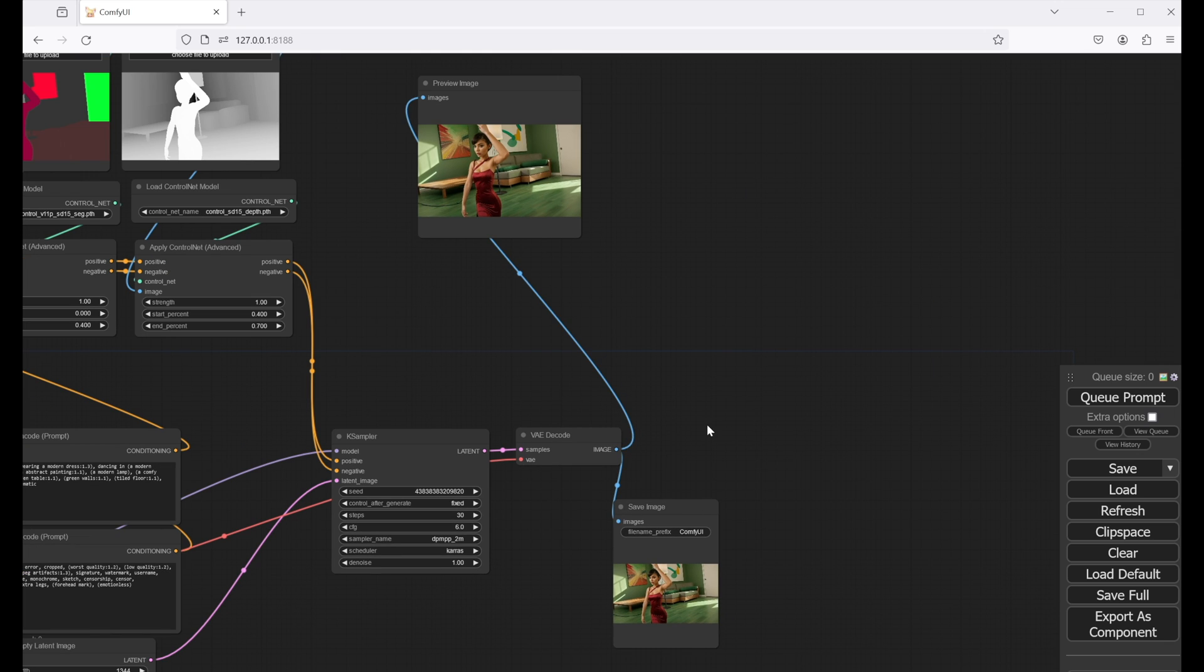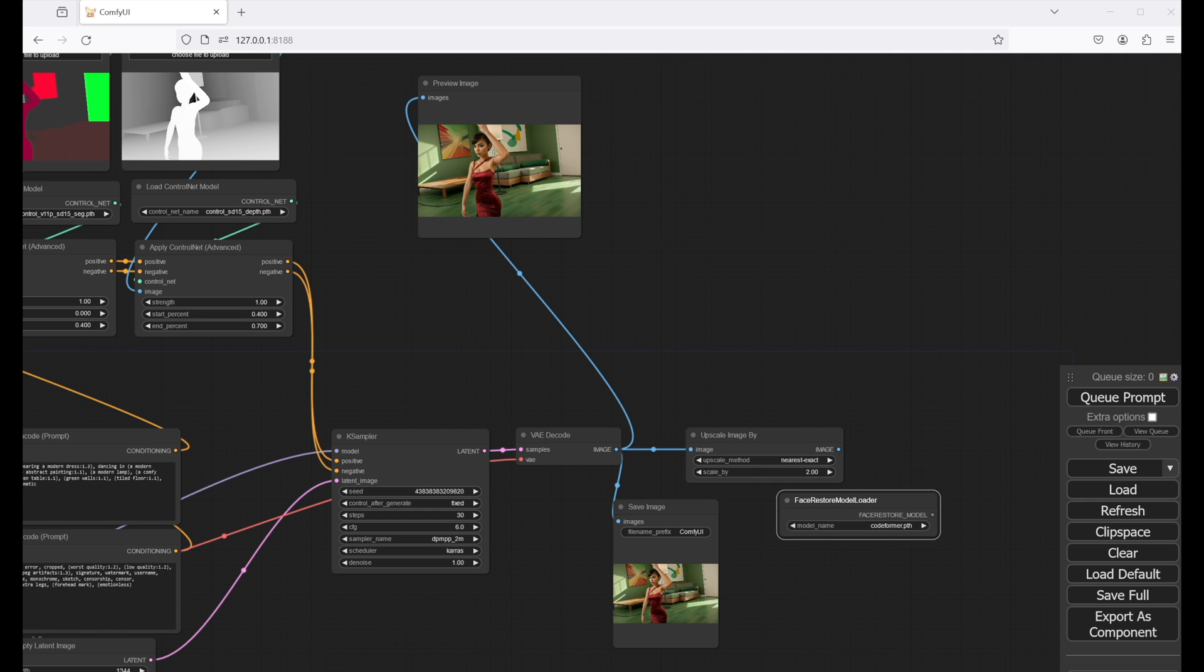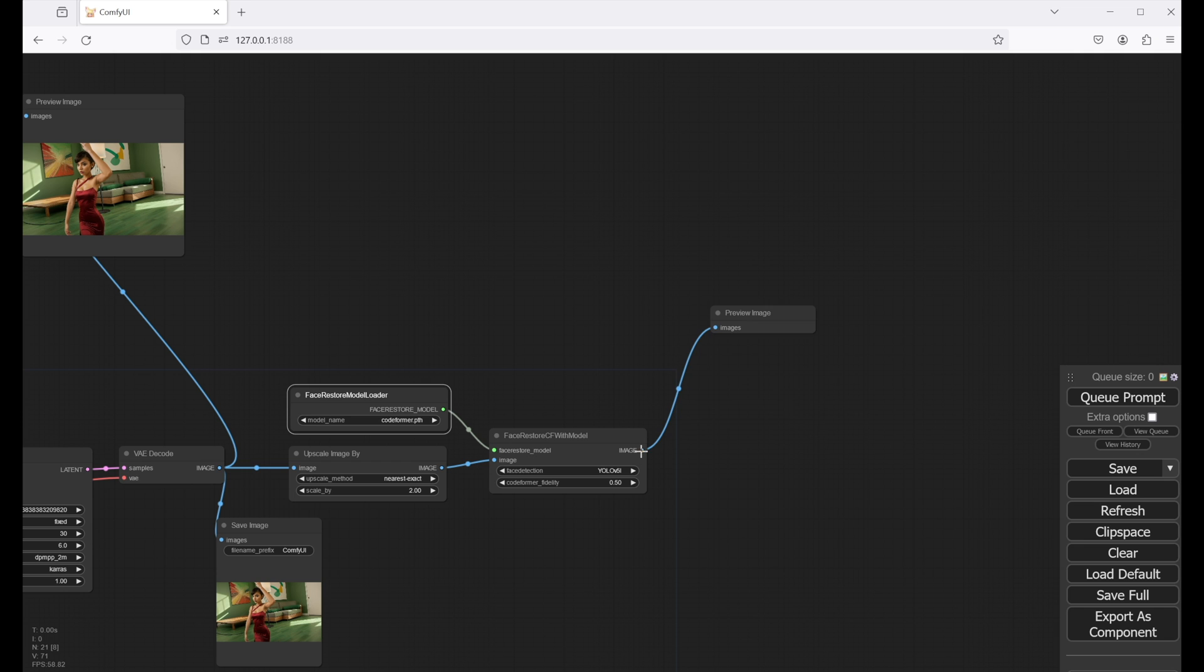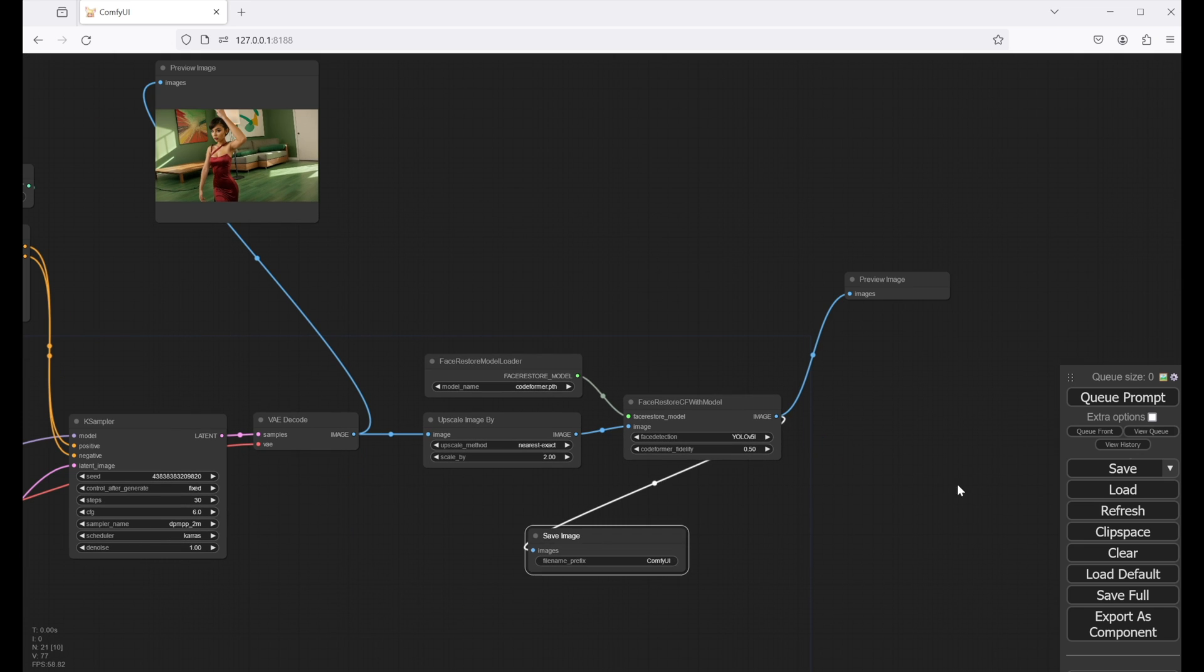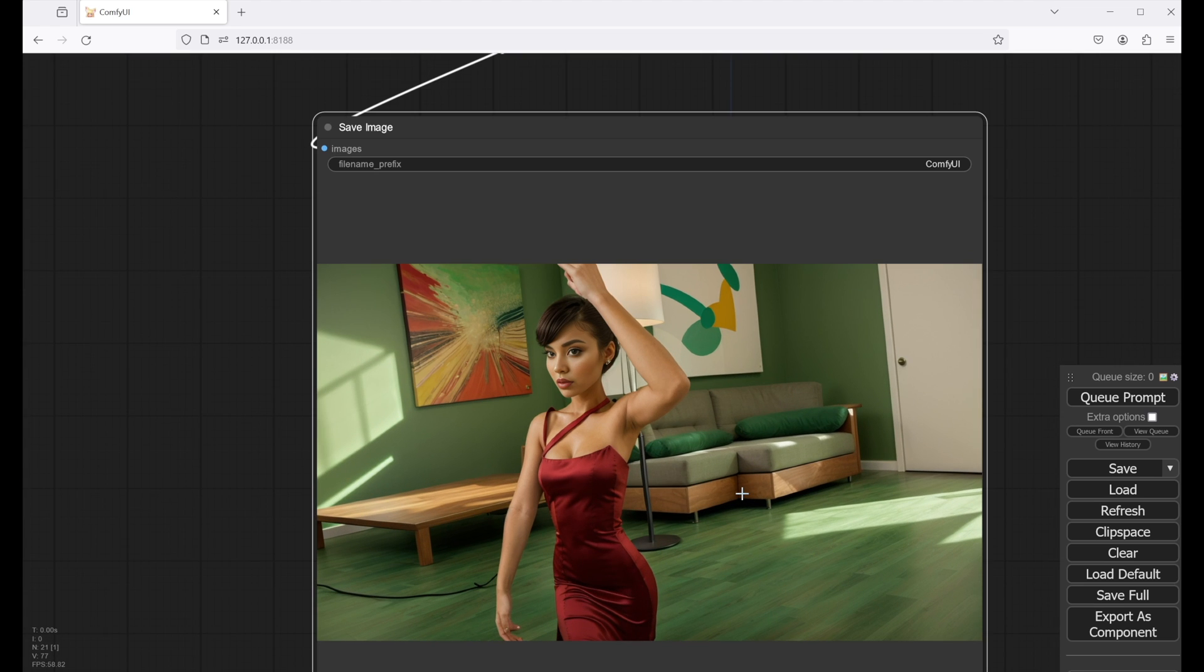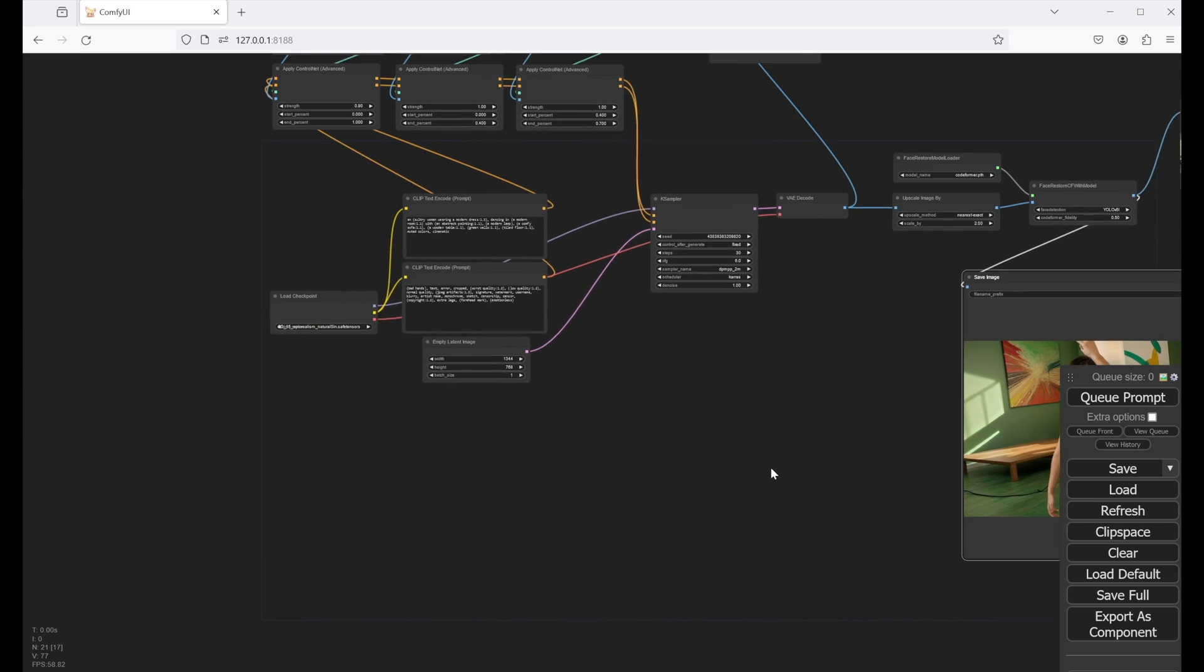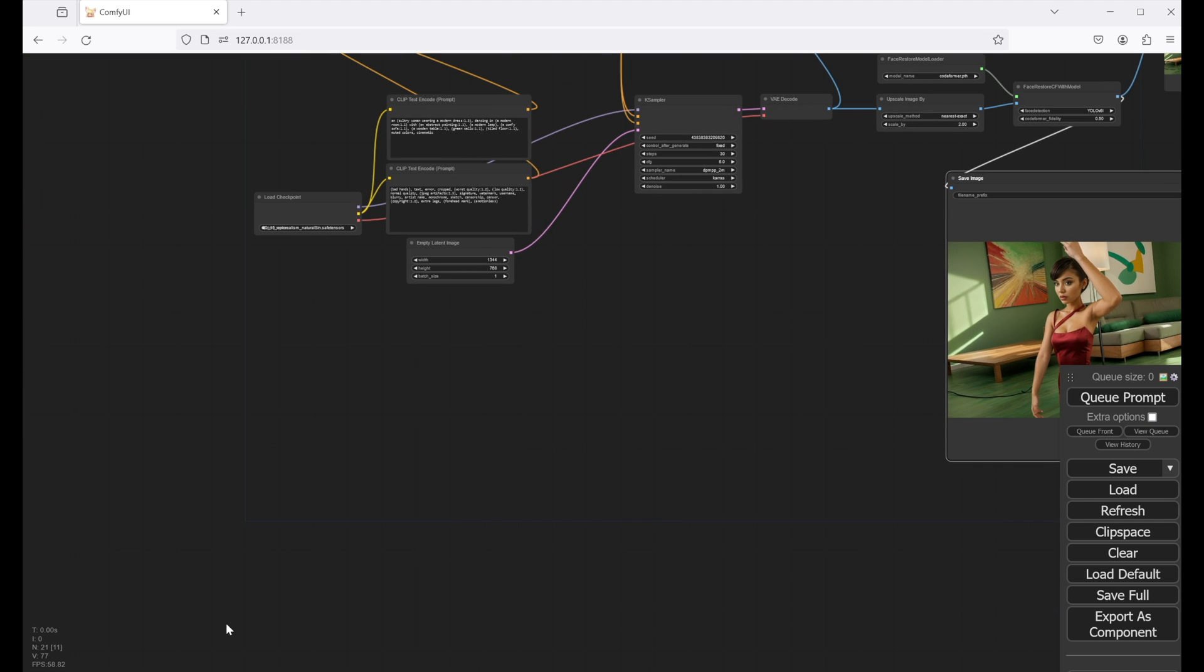I also want to add an upscaler and a face detailer to improve the image even more, so let's do it. Also add another image preview and save image node, so we can see the results. You can see that the face gets more detailed, which is especially important when you're creating low resolution images.